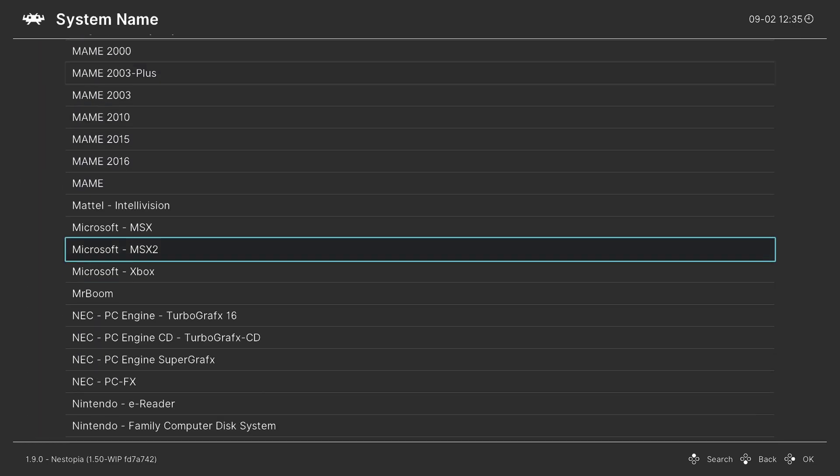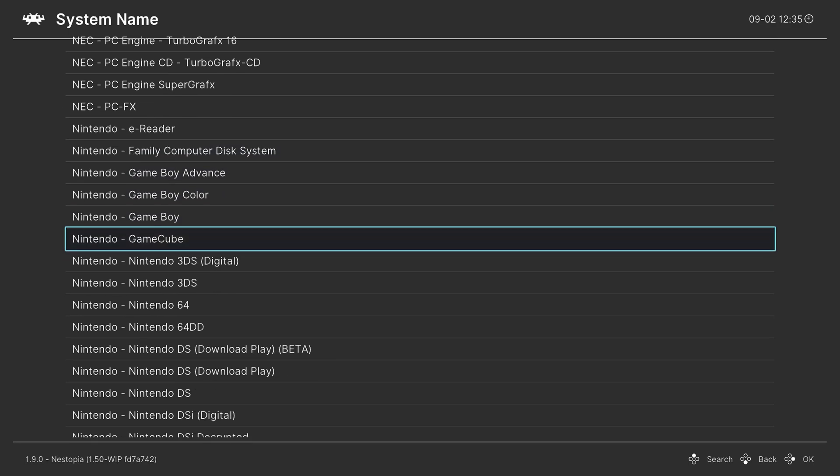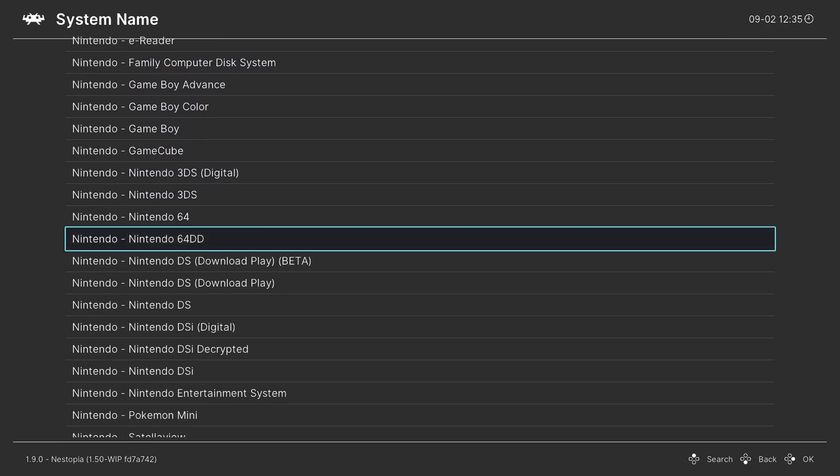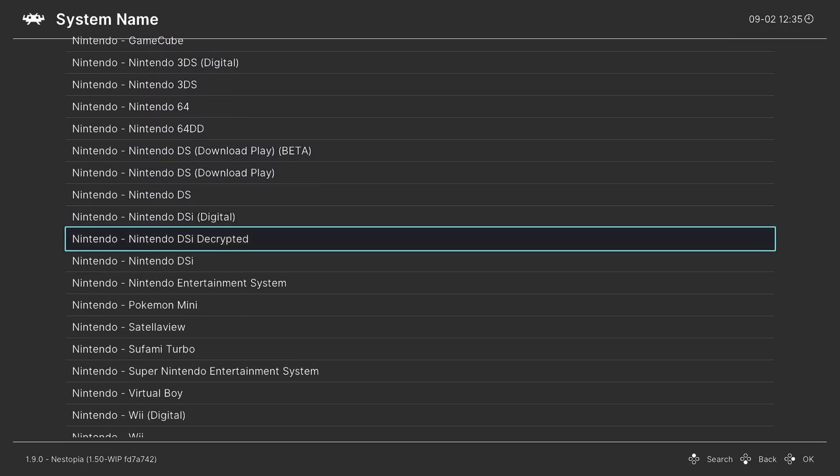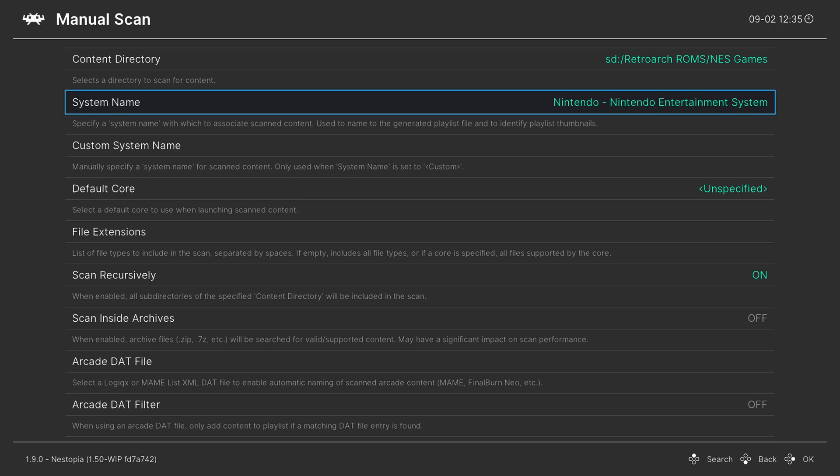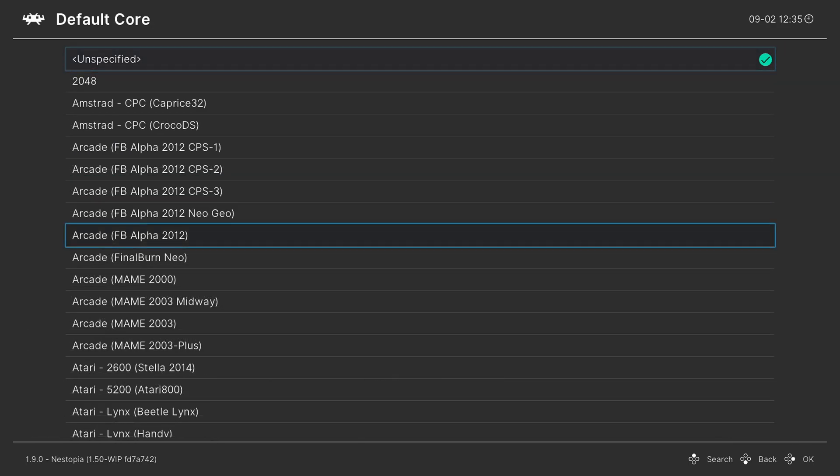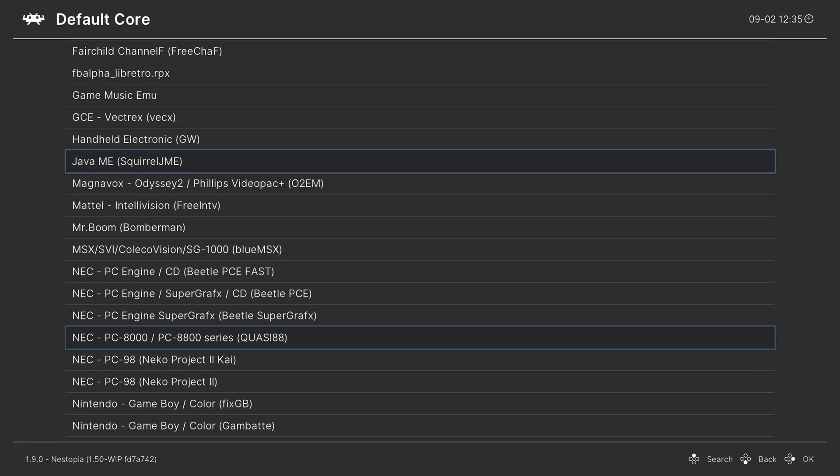Now for system name, press right on your d-pad to go down to Nintendo, and find Nintendo Entertainment System. There we go.